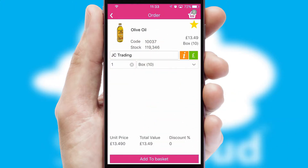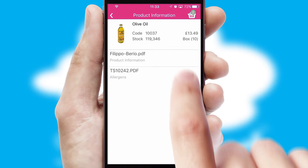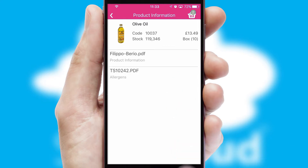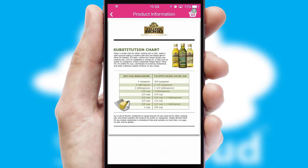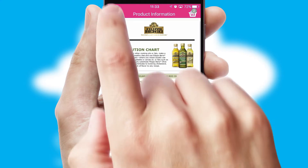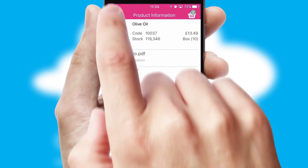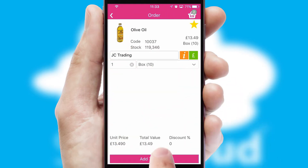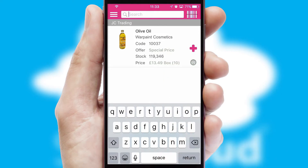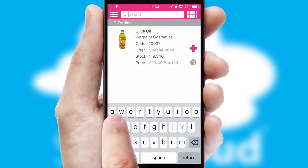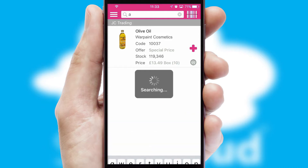If you require further product information, then by clicking the information button, you'll be able to access detailed PDFs on the products. You can also search for products by name, code, or other key search words.